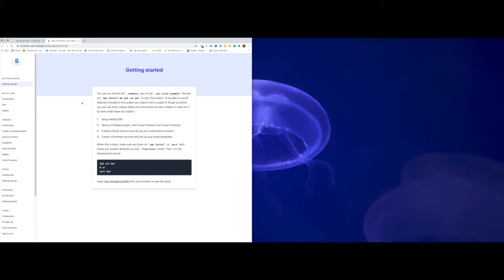To use all the functionalities that are baked into this starter kit, we need to set up Netlify CMS. We need to set up a Firebase project with Firestore and Cloud Functions. We need to create a Stripe account and set up a subscription product, and we need to create a Postmark account and set up some email templates. So let's just start.